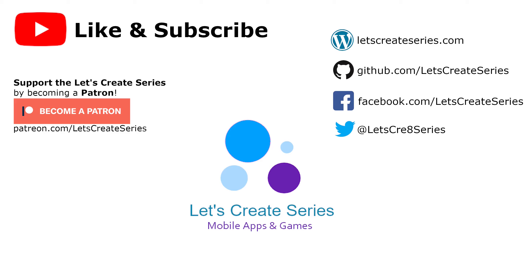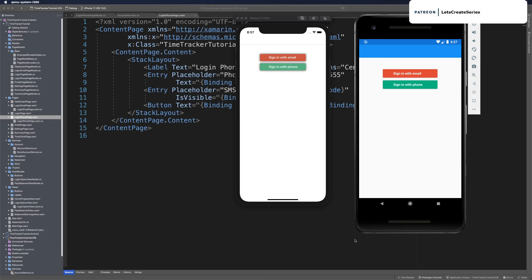Hello and welcome back to the Xamarin Forms tutorial where we work on a Time Tracker app. I'm Patrick and this is the Let's Create series. In this episode we'll work on our version of the Firebase UI for Xamarin Forms and prepare for hooking up the Firebase phone authentication services.